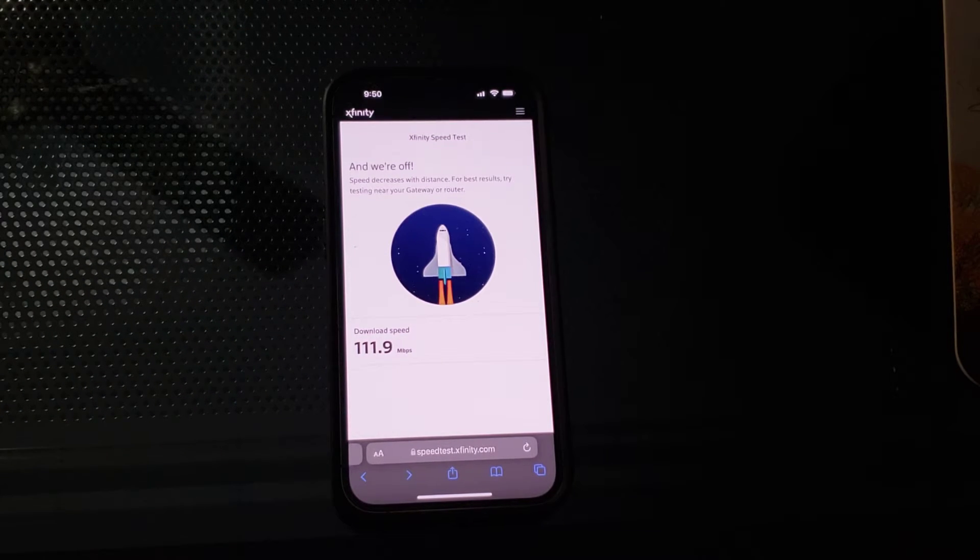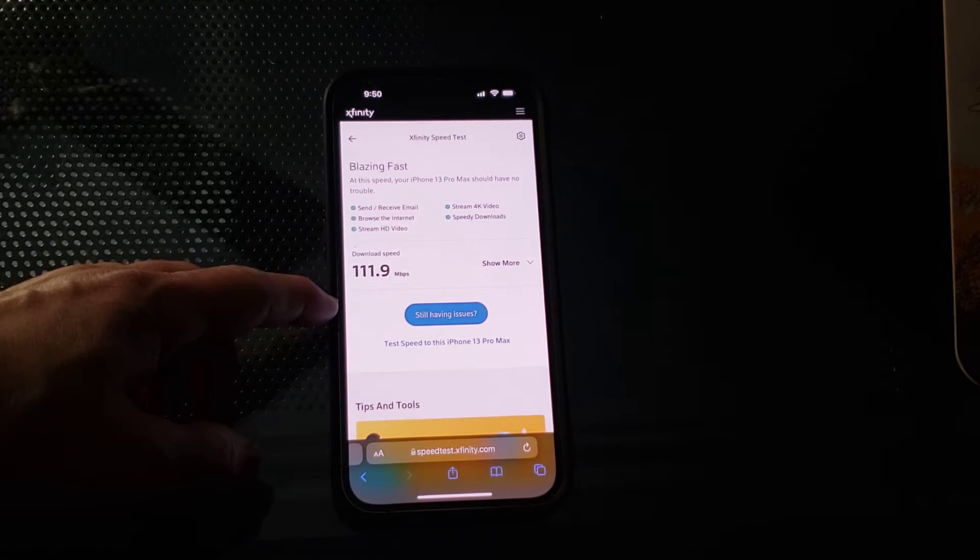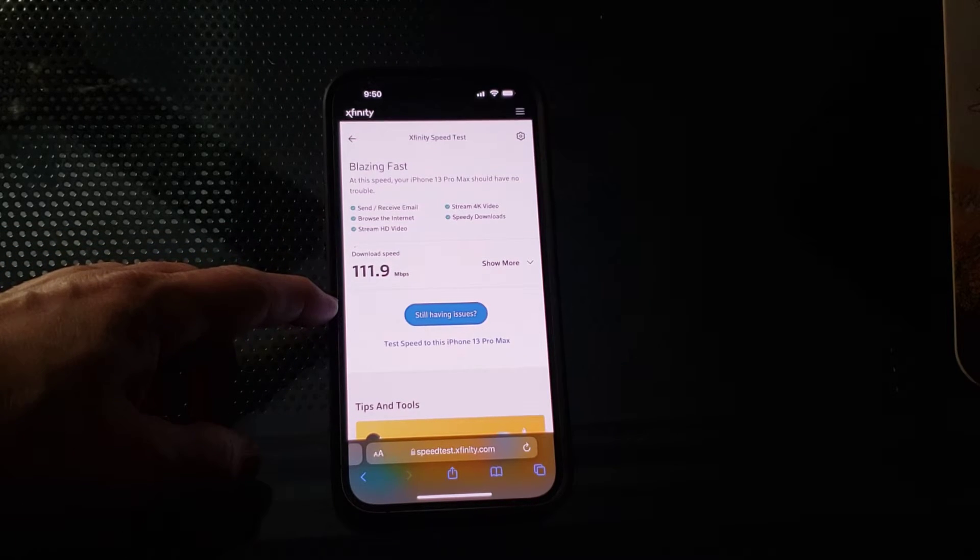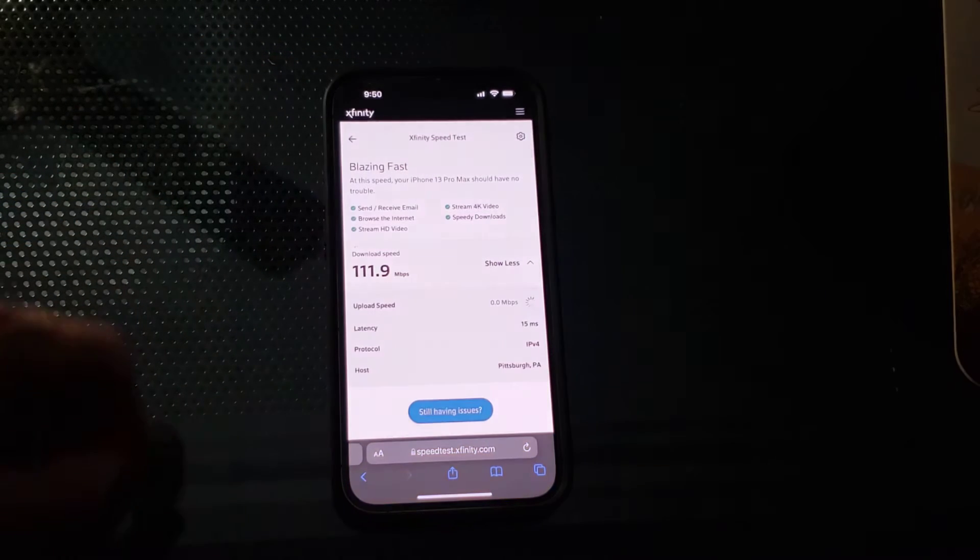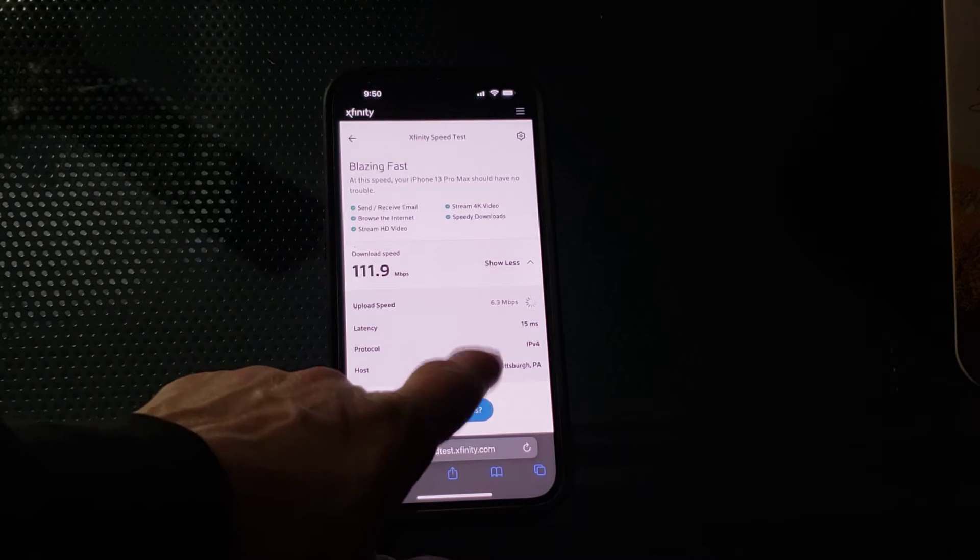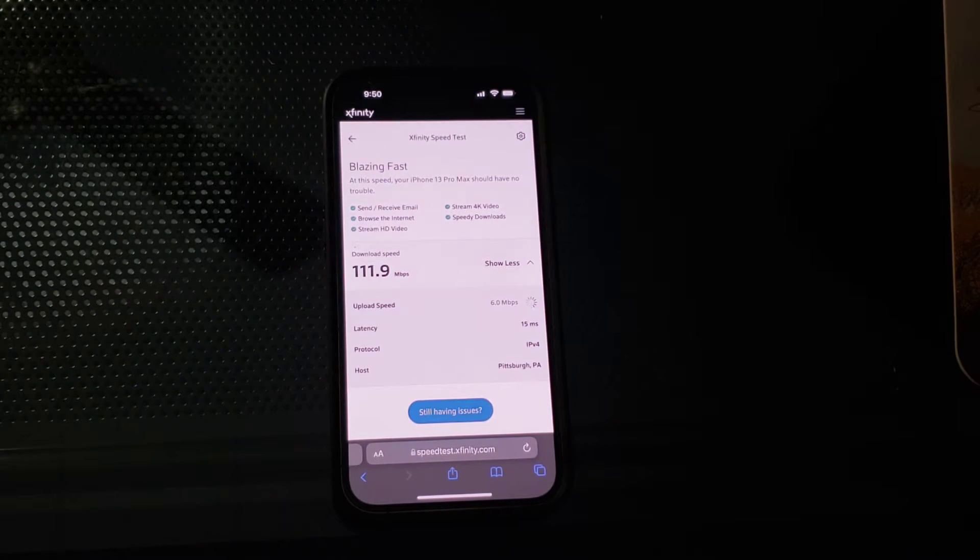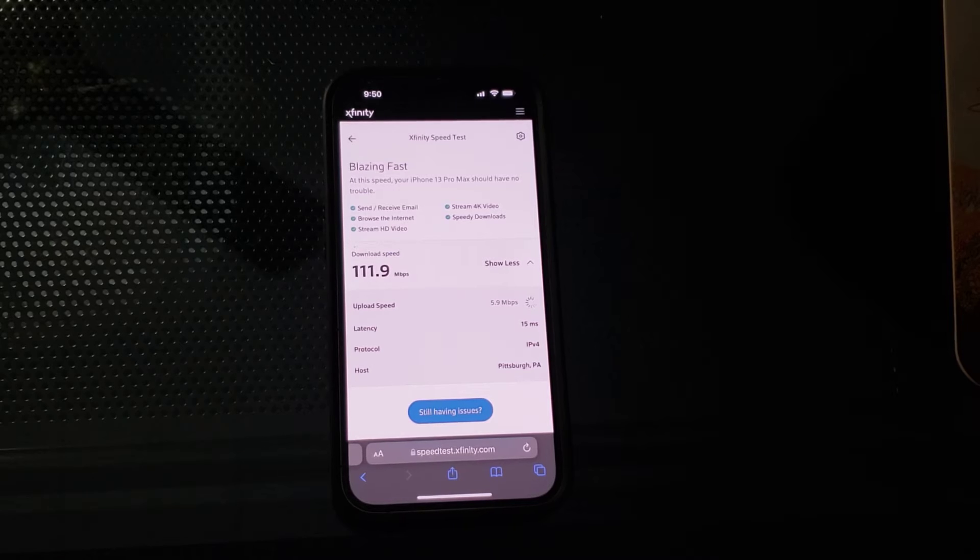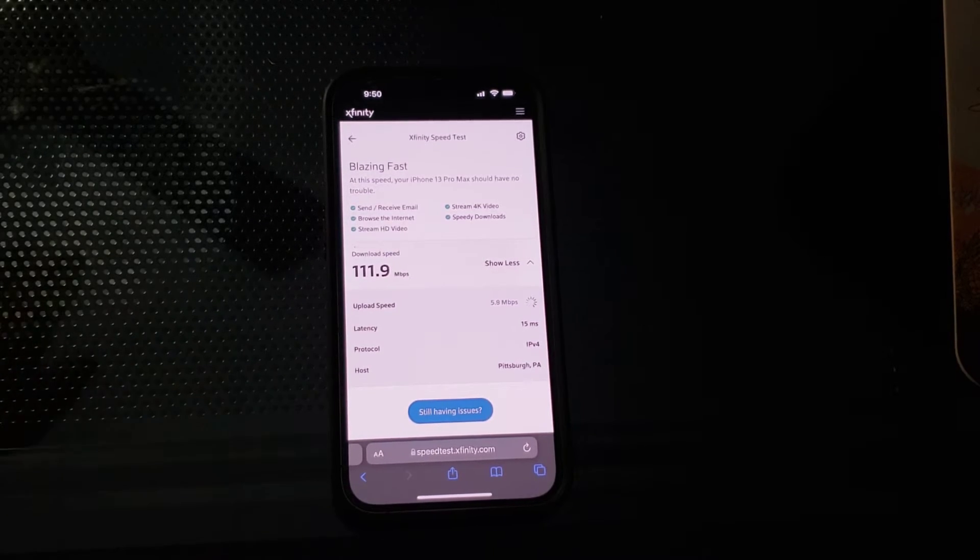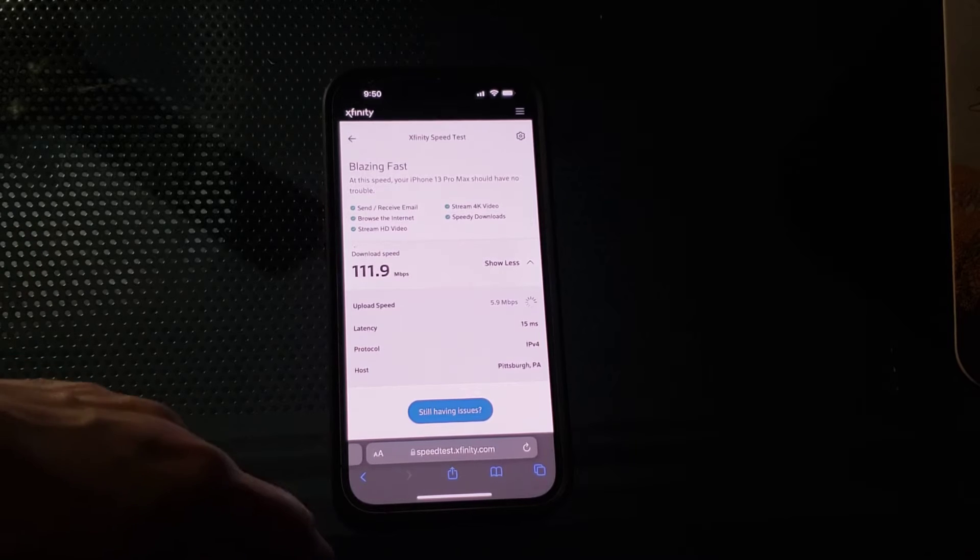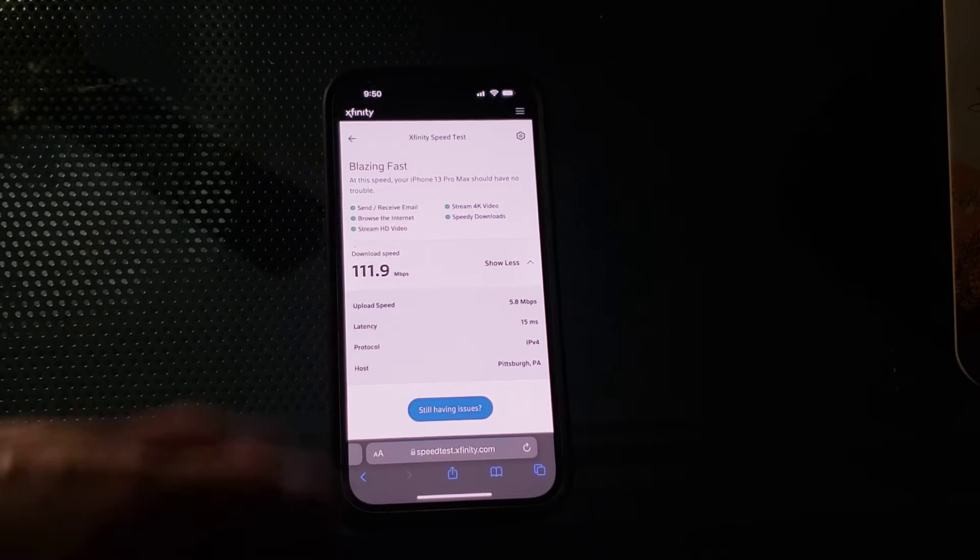I'm getting speeds in excess of 100 megabits per second, and that's great. Let's look at the upload speeds though, because that's the factor. I do a lot of uploading, and things have been taking a lot longer, especially when people are on it. Nobody else is on the network right now, so we're getting good speeds.